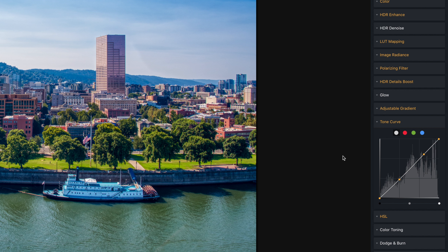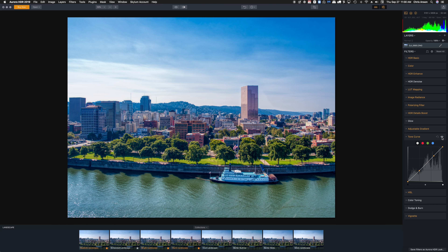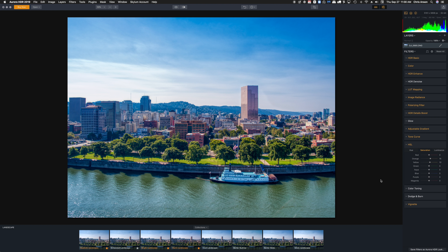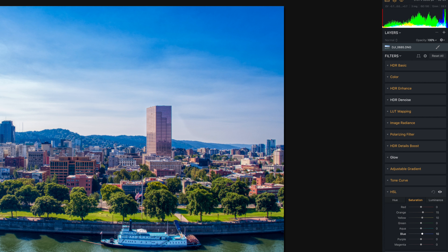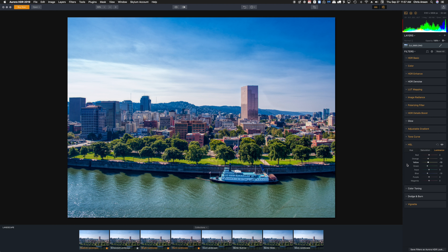Now let's go down to the tone curve. Here's with the tone curve off — it's a very subtle shift, but I like what it's doing, so we're going to leave that alone. Now let's come down to HSL, and in here we're going to take a look at the blue in the sky. Let's go to blue, look at the hue first — drag left and right until we find the hue of blue we want. Then go to saturation and see what happens when we increase it. Now let's go to luminance for the blue and see what happens when we reduce the brightness.